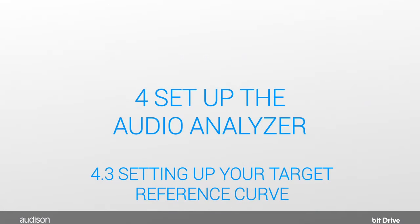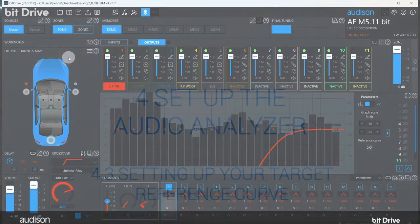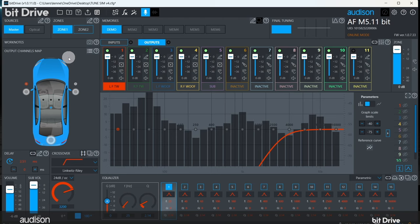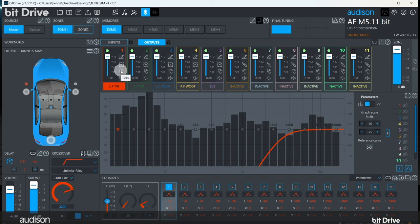Now, let's set up our target reference curve. Mute all speakers except the far front midwoofer. To do this, you can use the solo function or you can use the mute buttons. I'm going to use the mute buttons in this example.